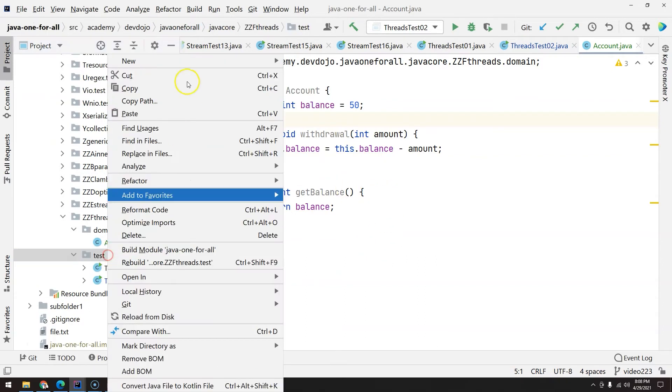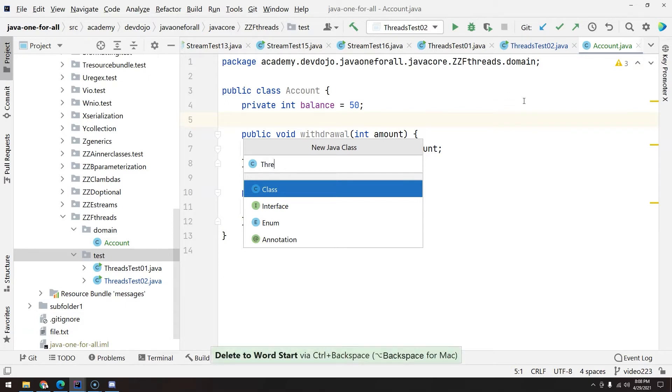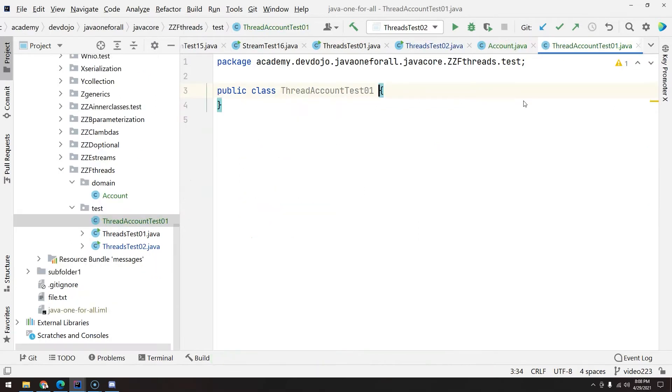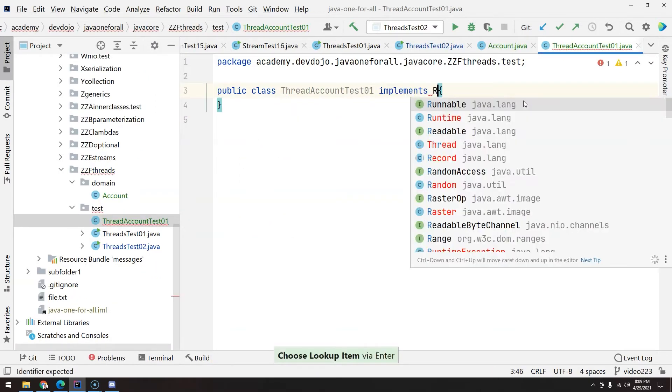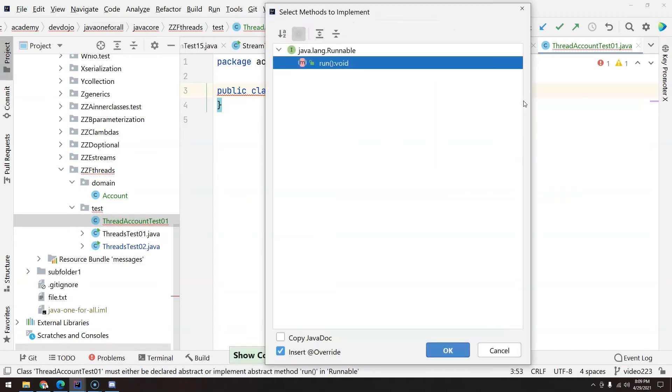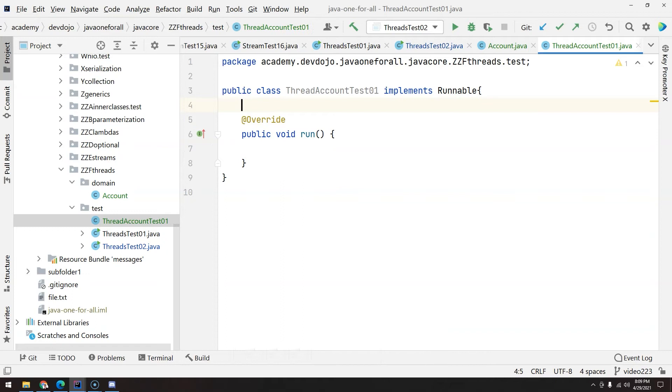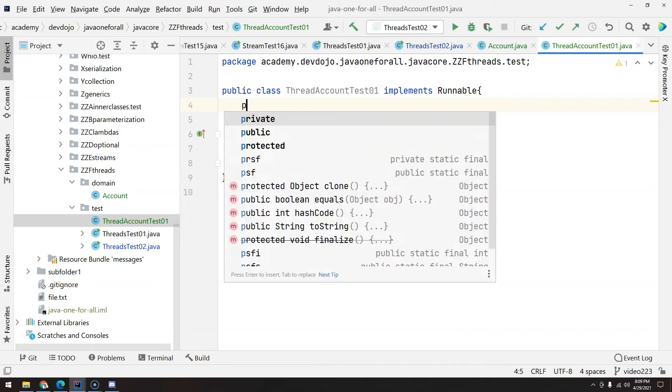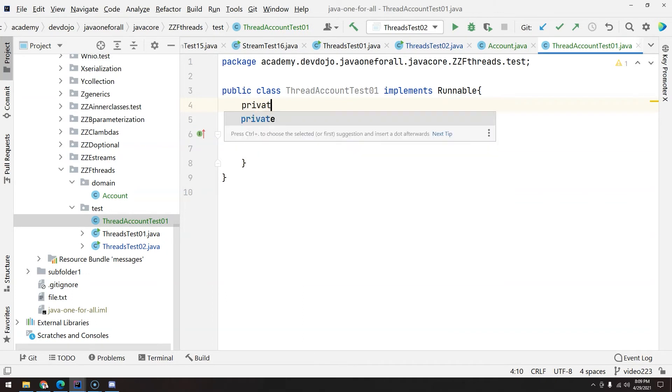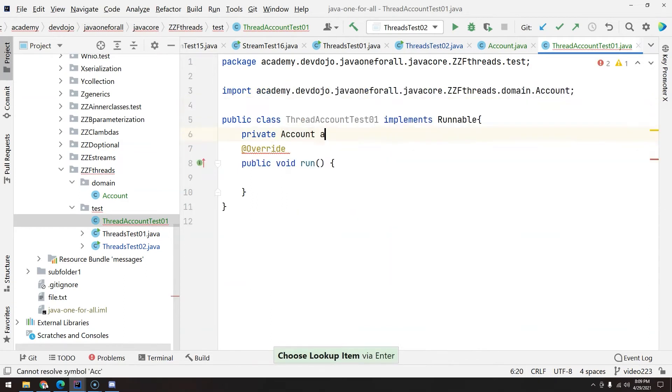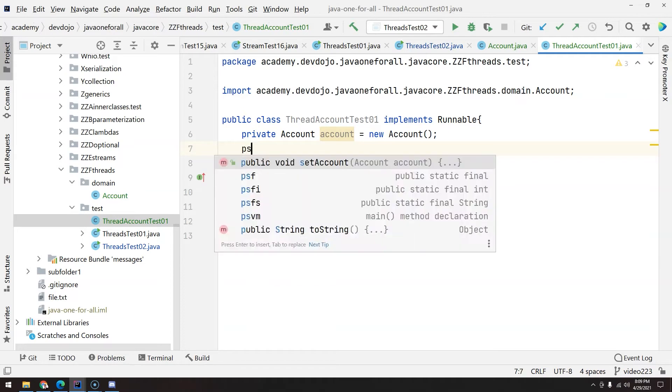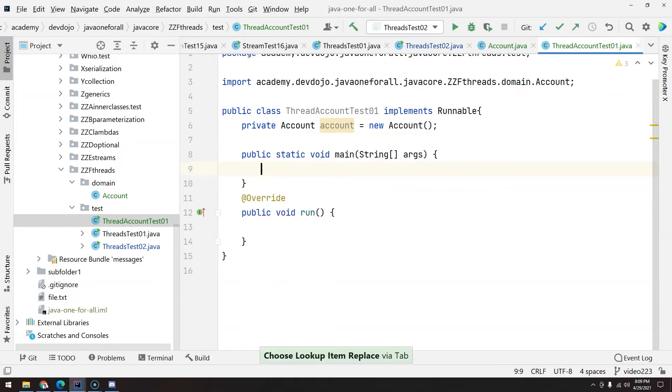Now we are going to create here a new Java class. Let's give the name as ThreadAccountTest01. And this will be a Runnable. And then implement the run method. So the first thing is, I want to create the attribute to represent the account. So private Account account equals new Account. So I have one object representing the account. And I have the run method here. And I will also create my main method.